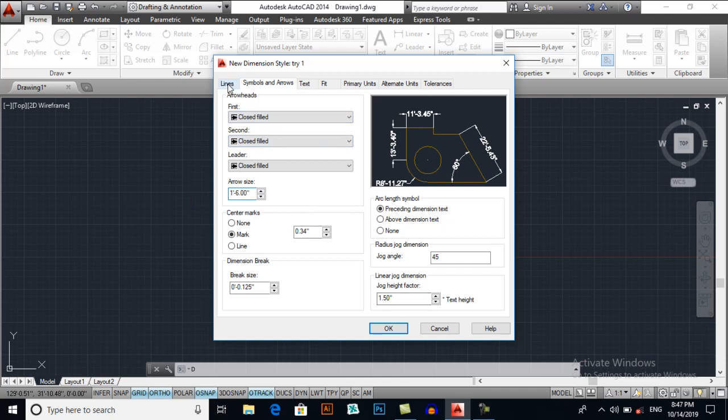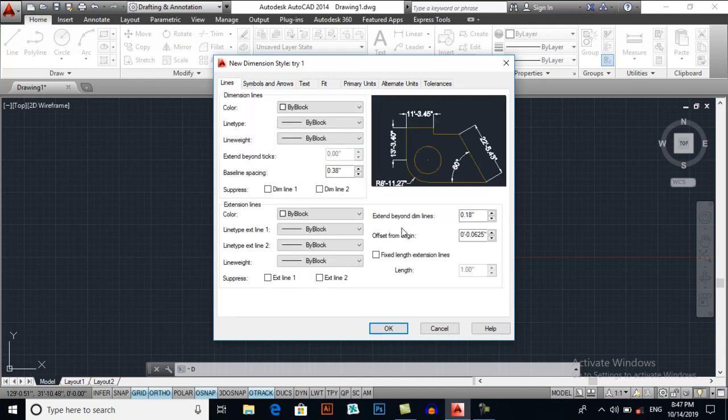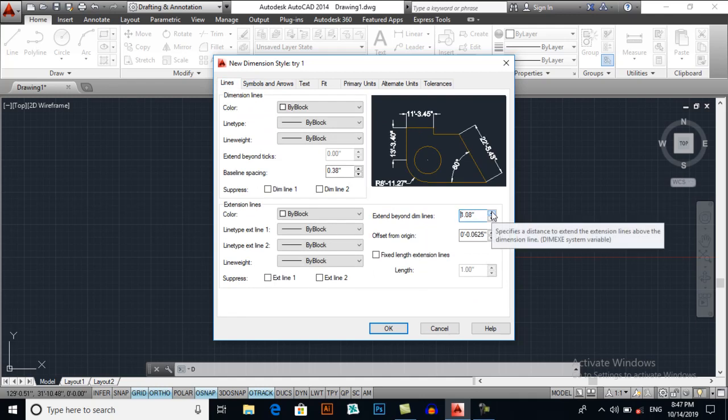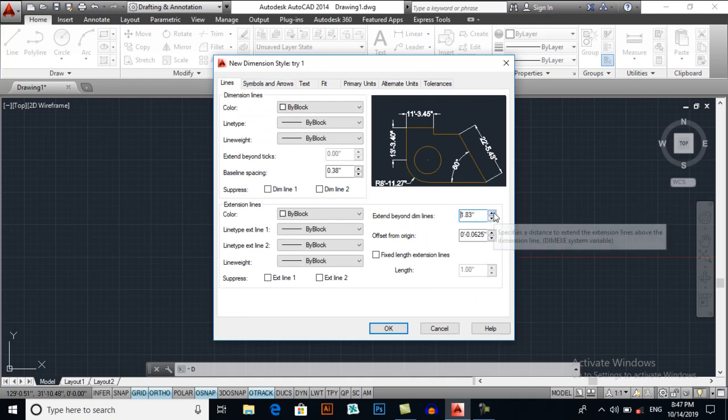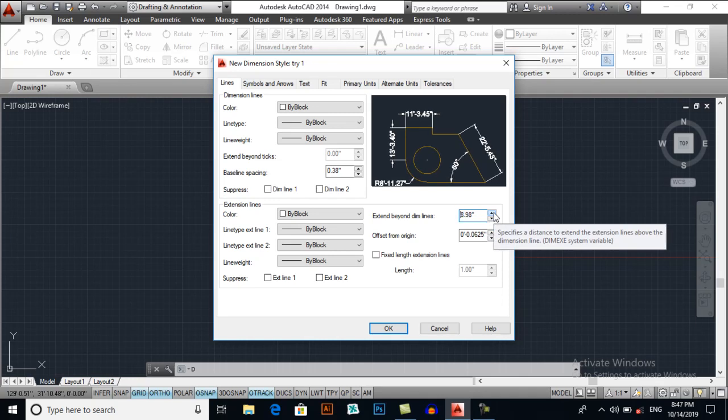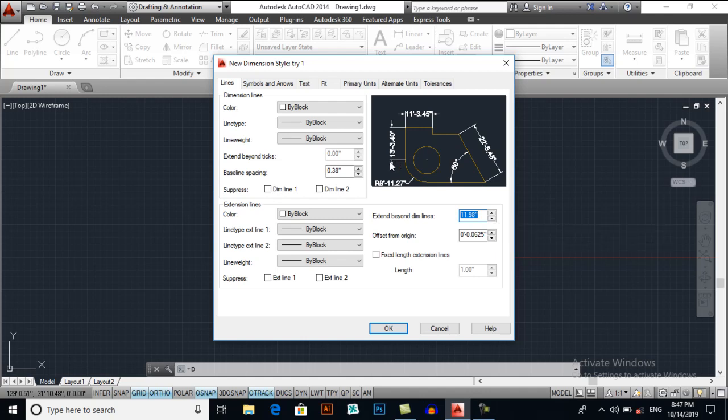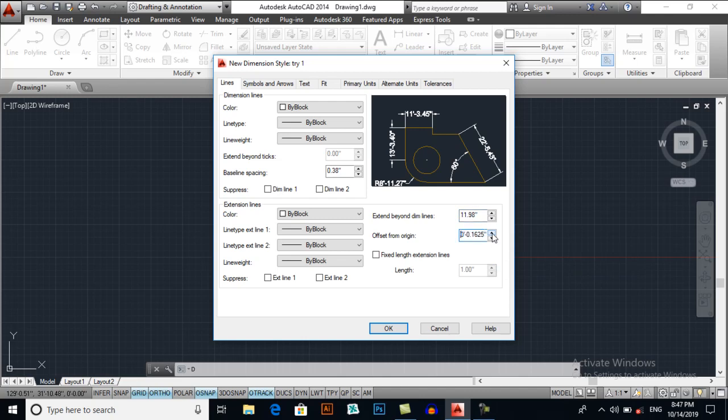And lines will extend beyond the dimension line. These lines will be extended. You may see the effect. These lines are extending and I am giving it an offset from the origin. I am giving it an offset here. You will see the effect here. Now you can see it.